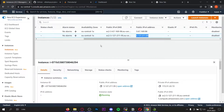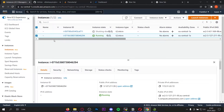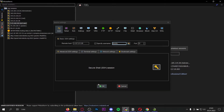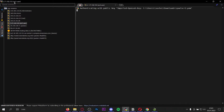To install the Pterodactyl panel you of course need a VPS, and if you don't have a VPS go ahead and create one for free on AWS. You can do that by watching the video in the info card, and if you have a VPS just connect to it just like I'm doing here on the mobile Xterm app.